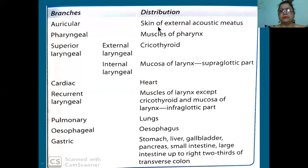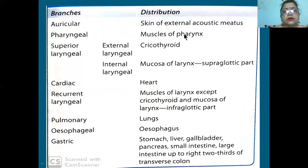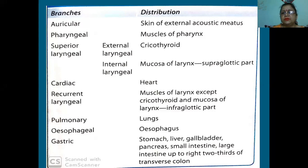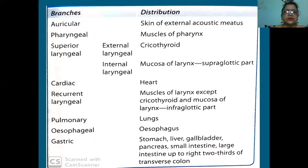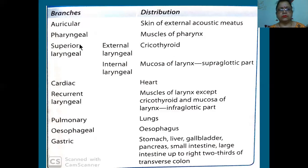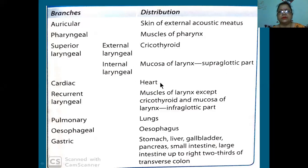Number one - auricular: it will supply the skin of the external acoustic meatus. Pharyngeal branch supplies the muscles of the pharynx. Superior laryngeal will divide into external laryngeal (supplies cricothyroid muscle) and internal laryngeal (supplies mucosa of the larynx and supraglottic part). Cardiac branch supplies the heart. Recurrent laryngeal supplies all muscles of the larynx except cricothyroid, and the mucosa of the infraglottic part.